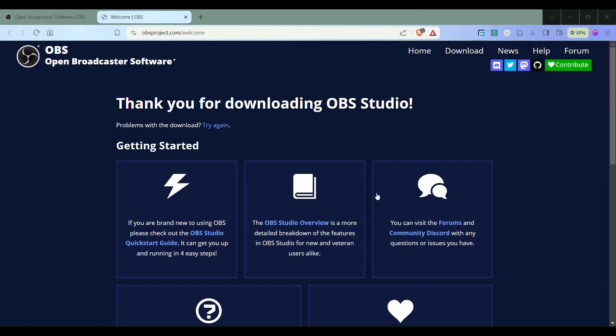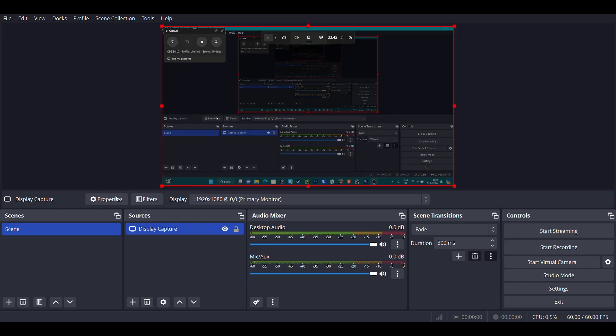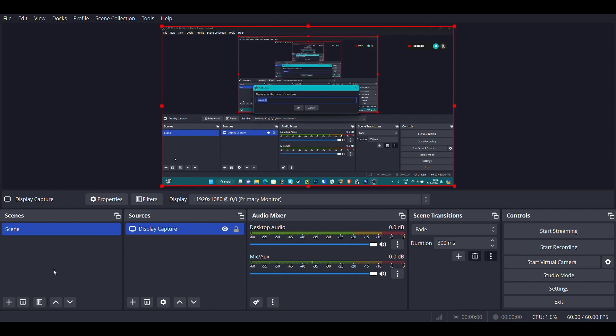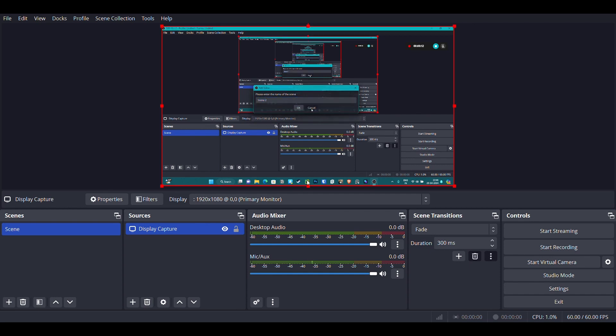Once you have downloaded it, open up your OBS Studio. After you open it up, you have to set up a scene, so click the plus icon here. Once you do that, a pop-up will show up. You can rename it as you like and press OK. Then open up the file and go to settings.